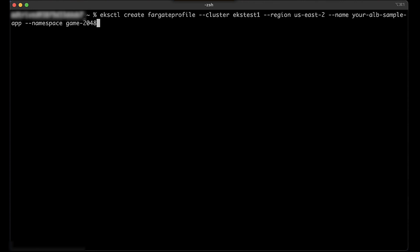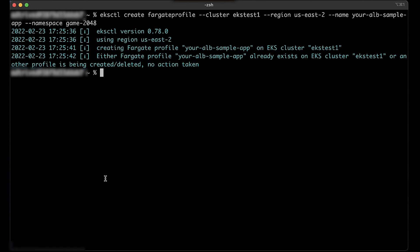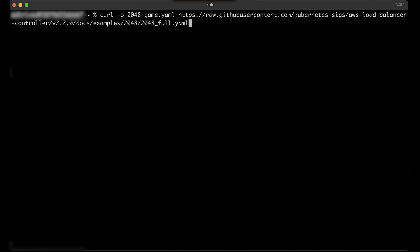Step 1: To create a Fargate profile, run the following command. Step 2: To get the manifest file for deploying the 2048 game, run the following command.